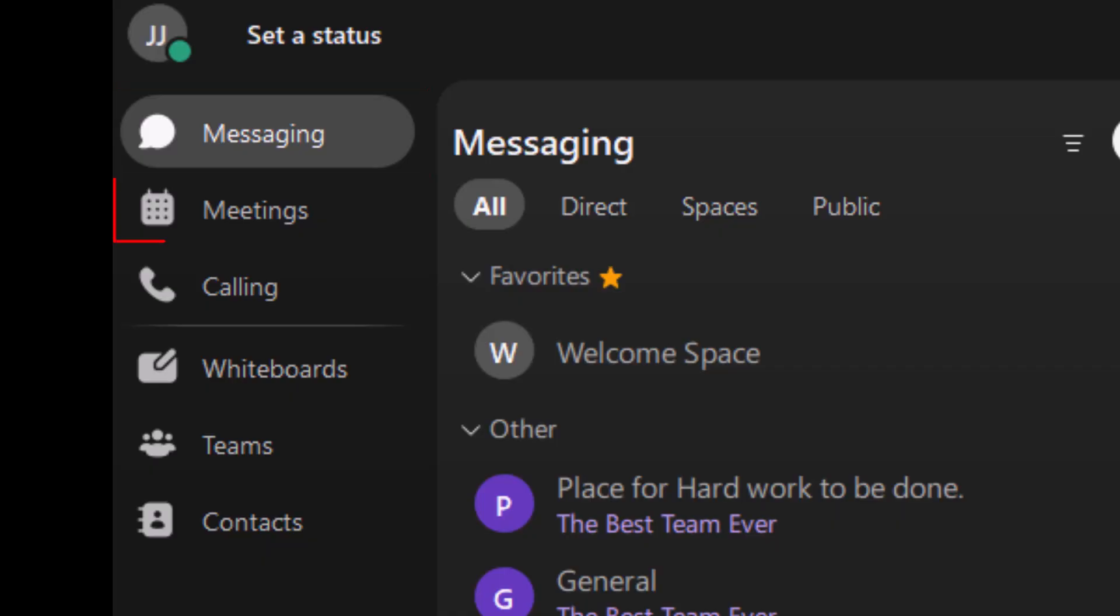Meetings: view your upcoming meetings, schedule new ones, or join with a single click. It syncs with your calendar to keep everything in one place.